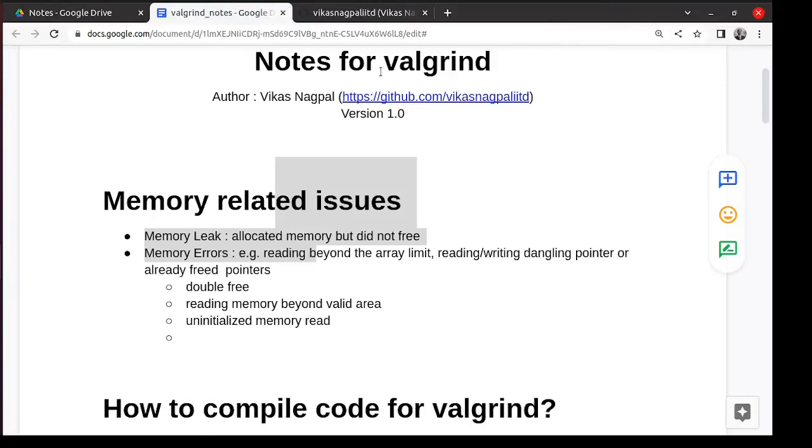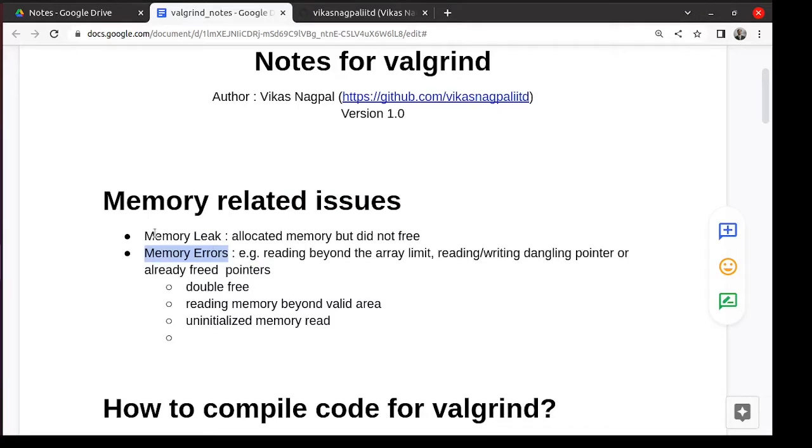Let us look at this tool called Valgrind which is used to discover memory errors and memory leaks in the code.